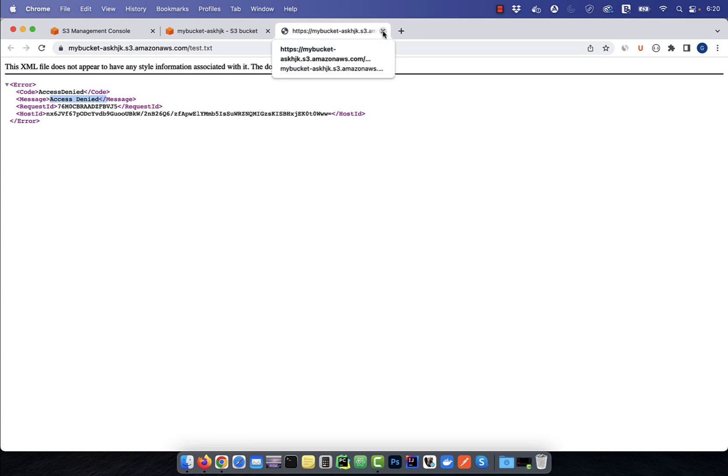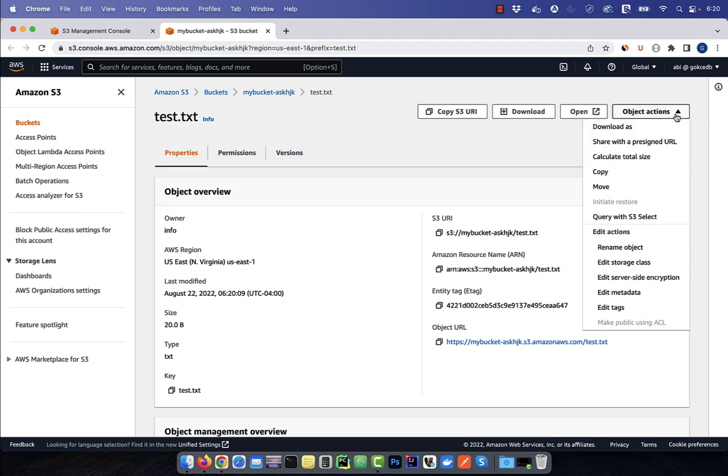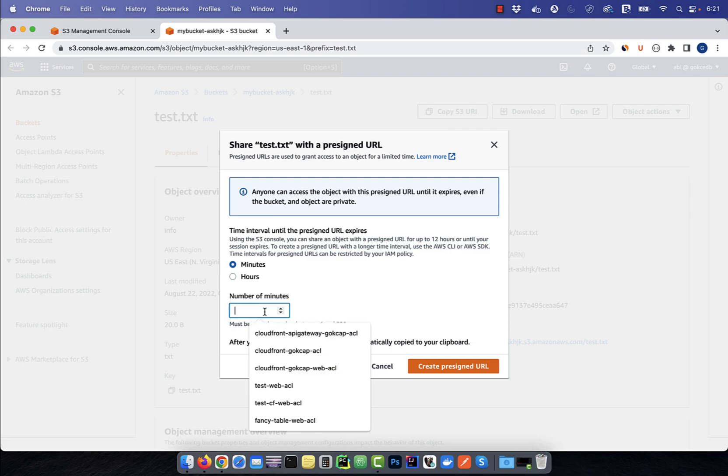To share this object with a third party, click on the object actions drop down and select share with a pre-signed URL. Enter the URL expiration time in minutes or hours, then click the create pre-signed URL button.